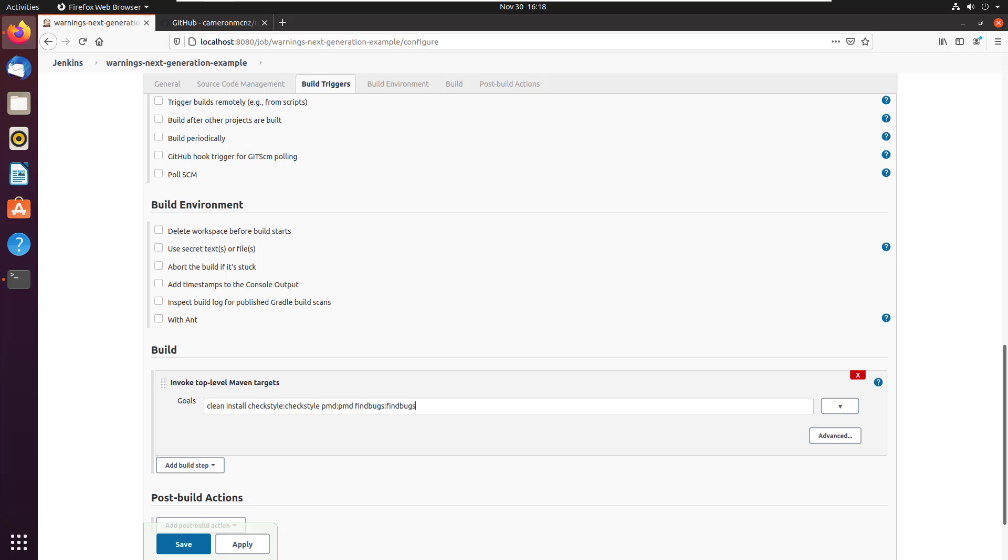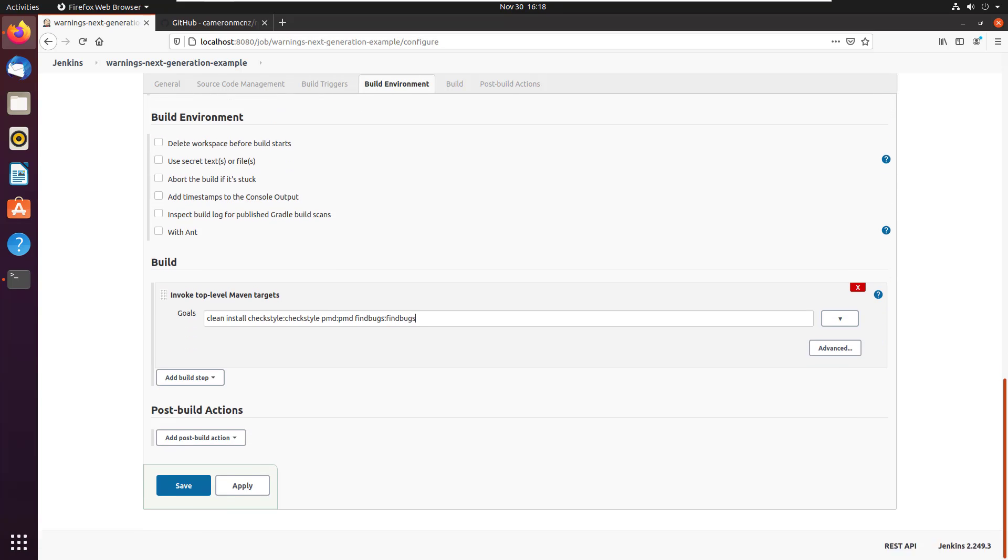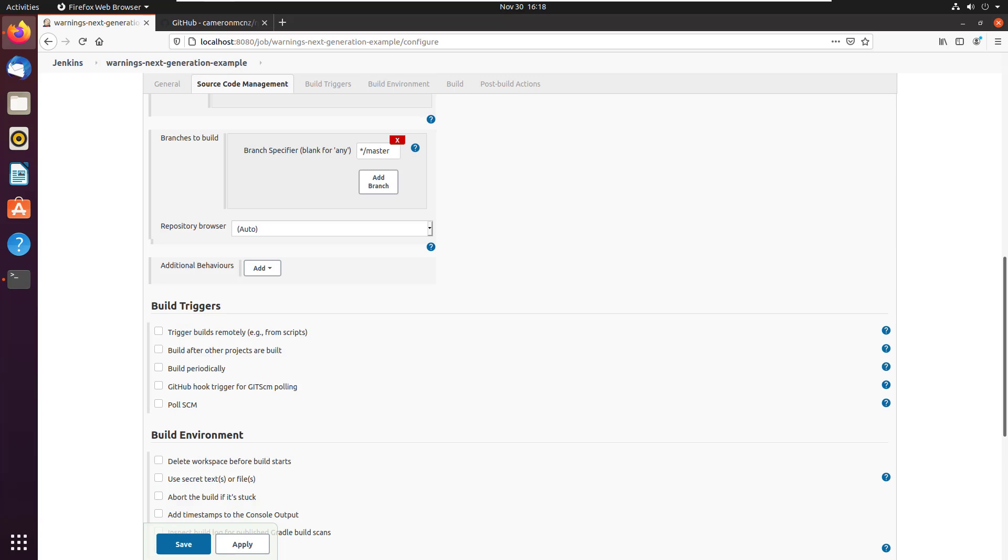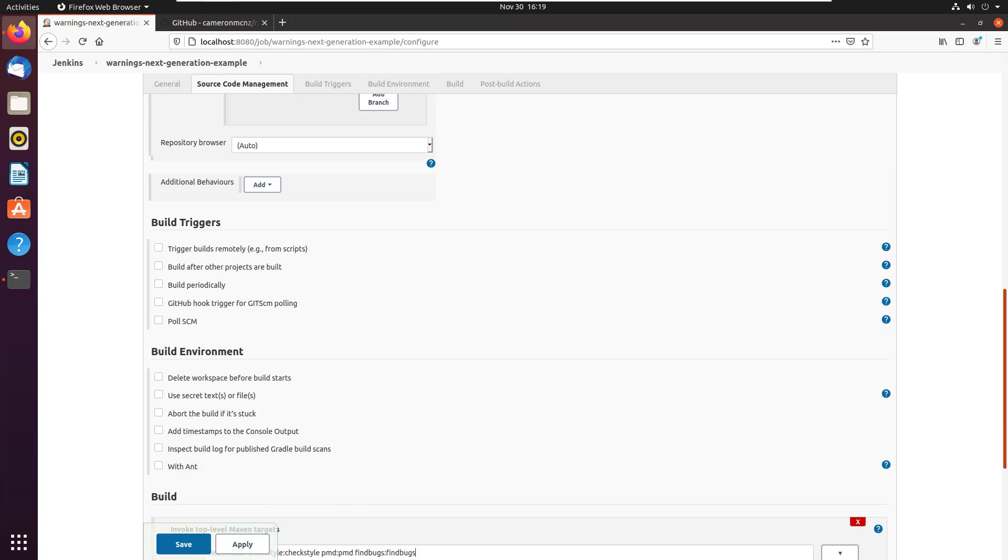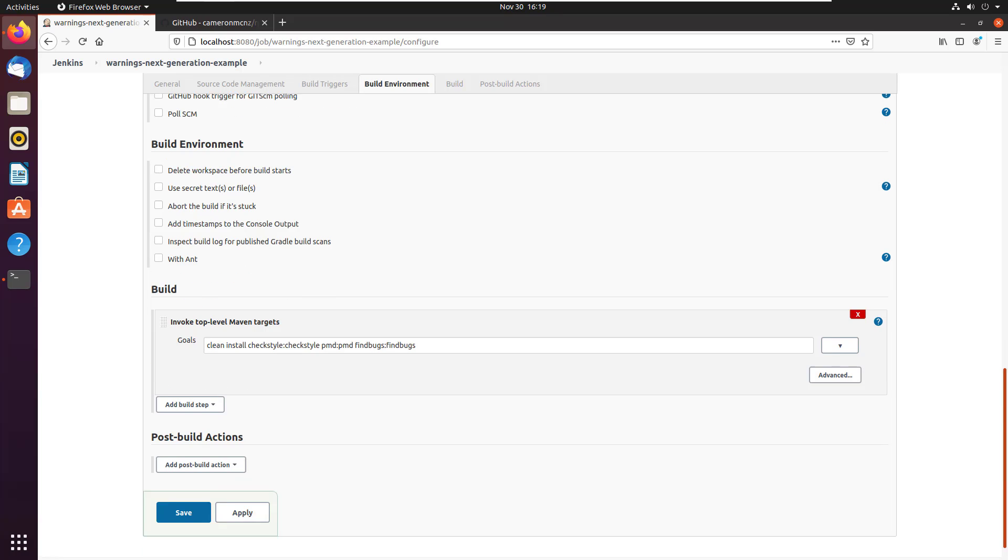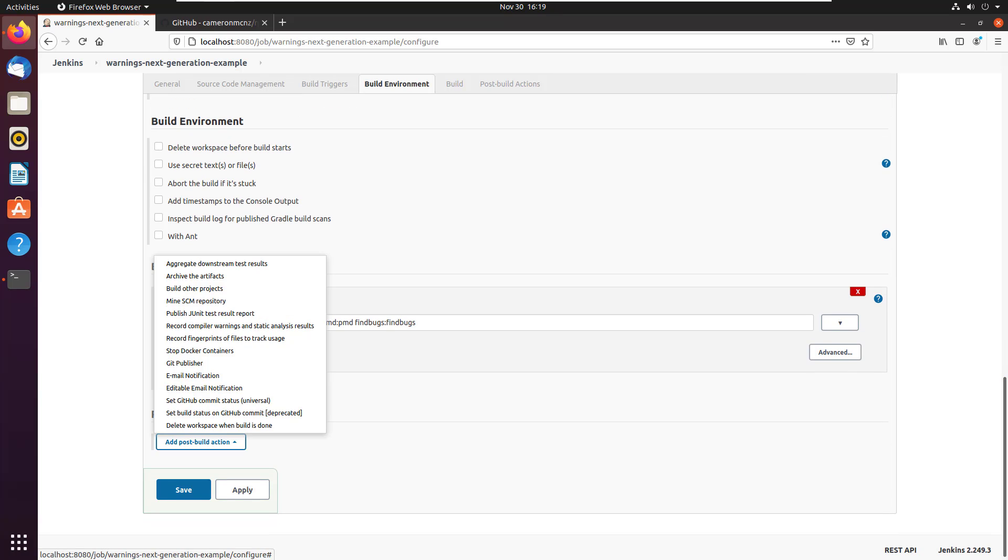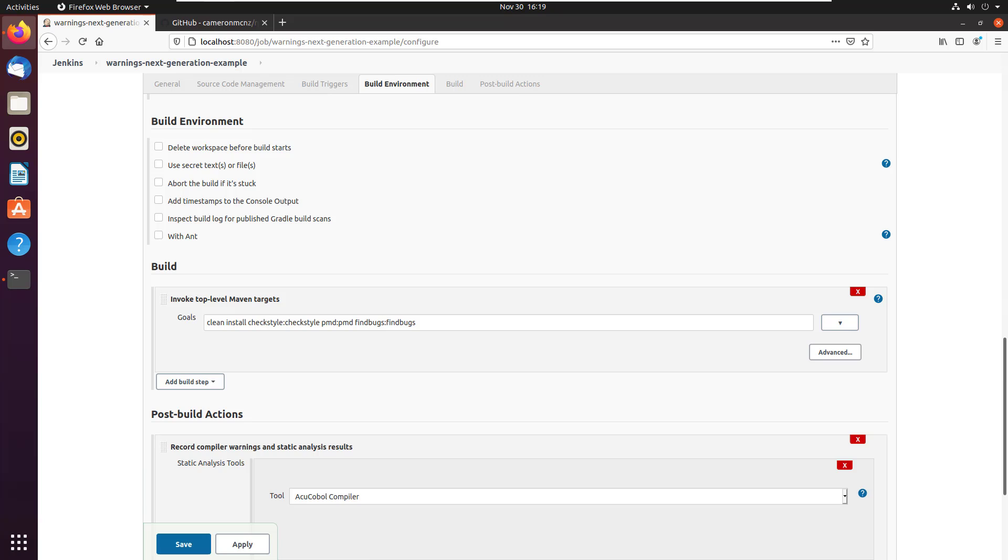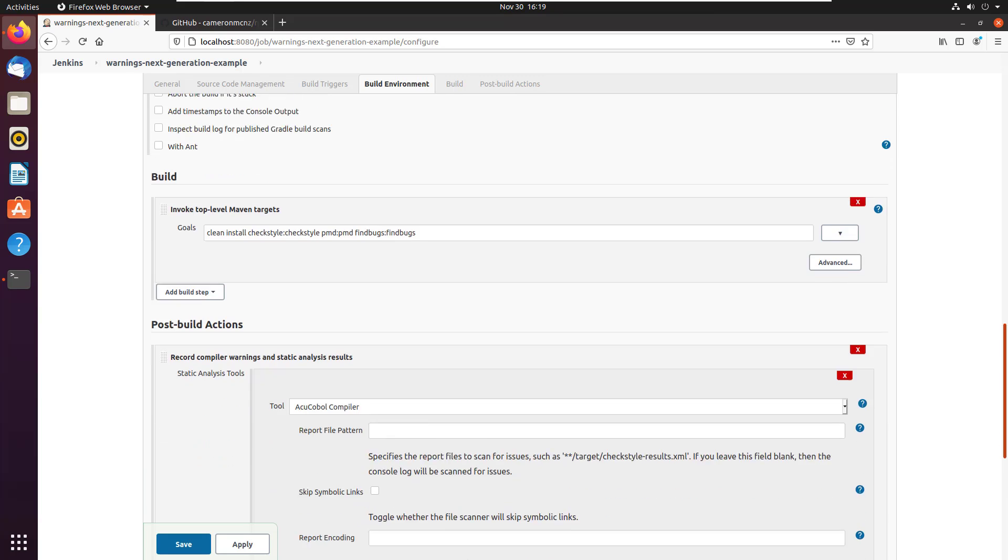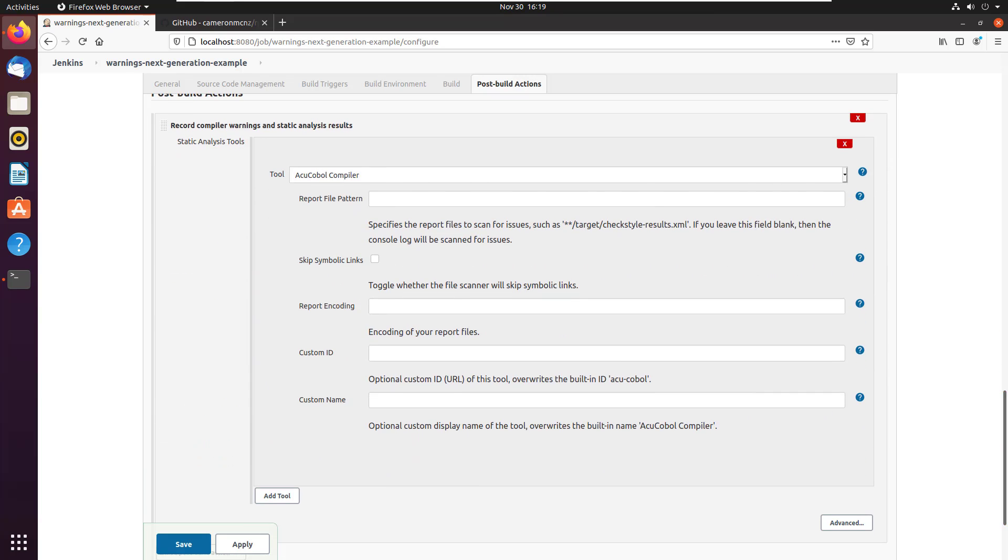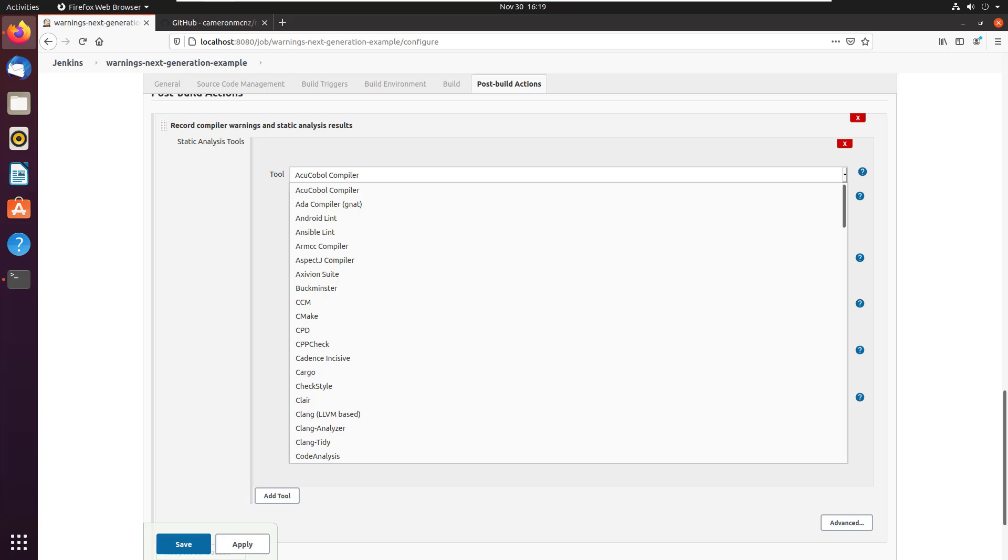And then you add a post build step and the post build step is to report on all of the interesting things that happened with check style and find bugs and the likes. So you click add post build action. And you should see this record compiler warnings and static analysis results. That's there because we installed the Jenkins warning next generation plugin. So I click on that. And it tells me, hey, there's a bunch of different tools that it can integrate with.